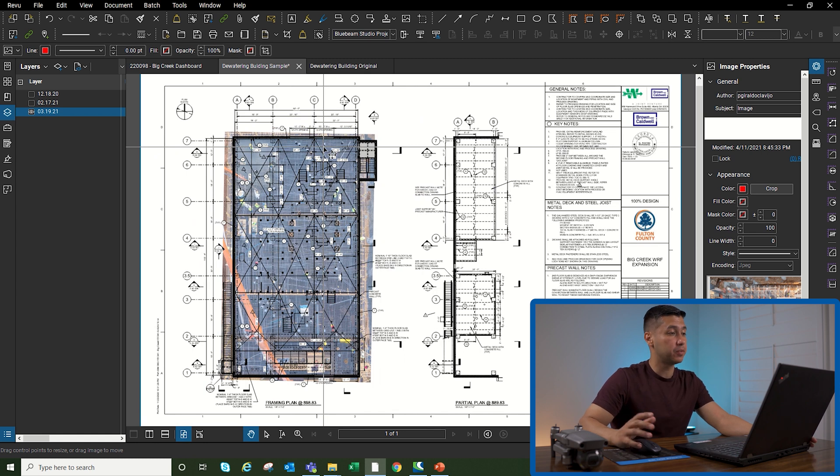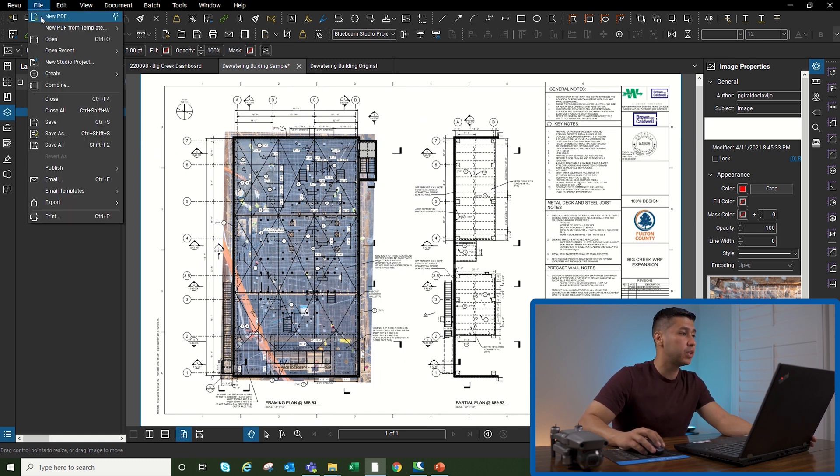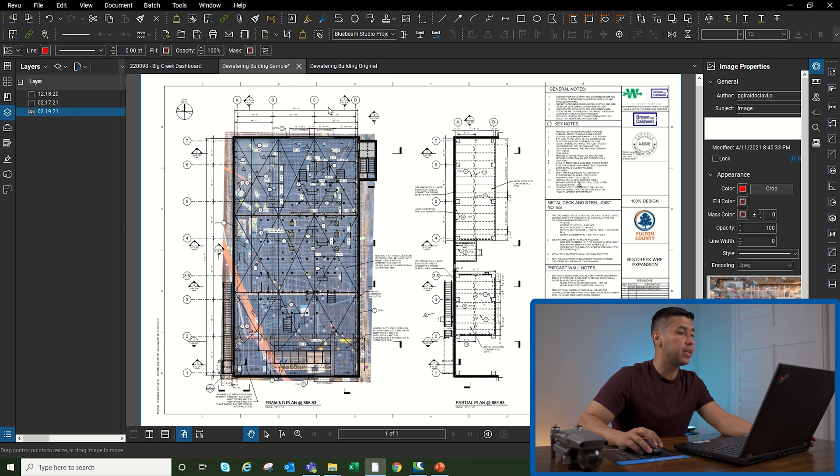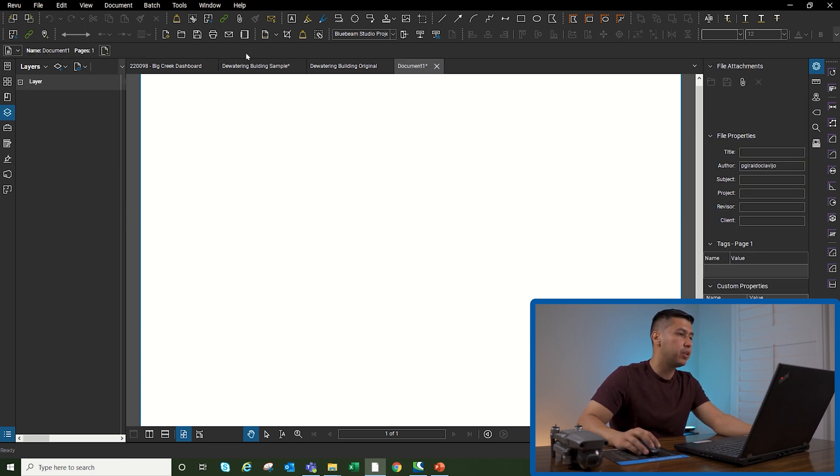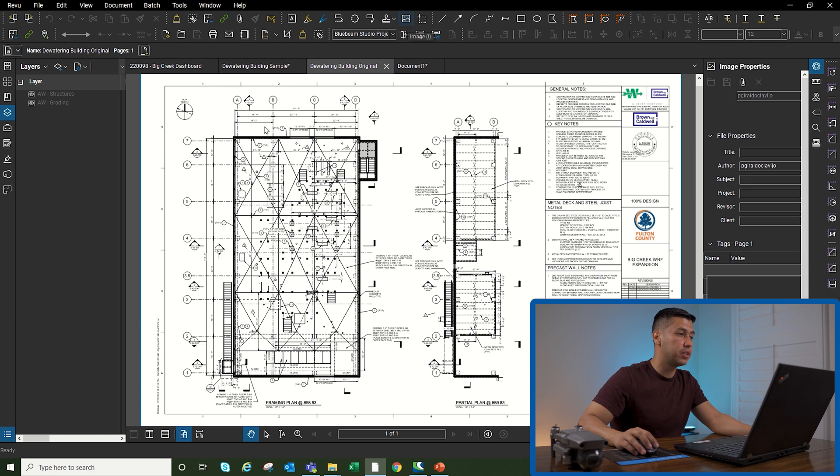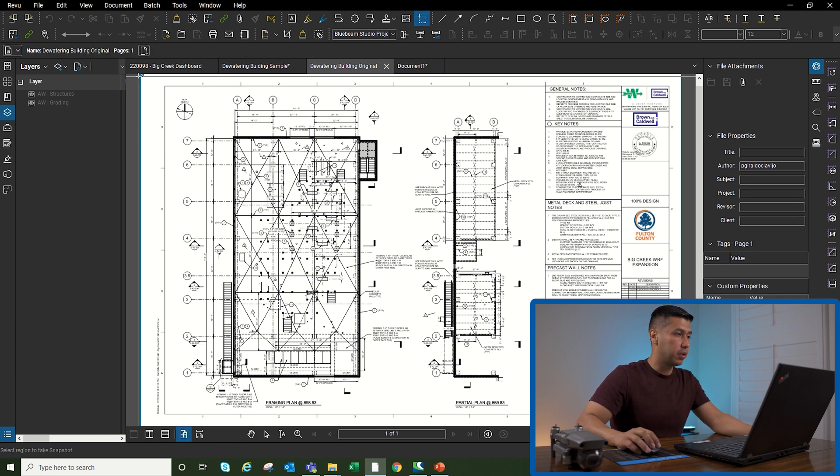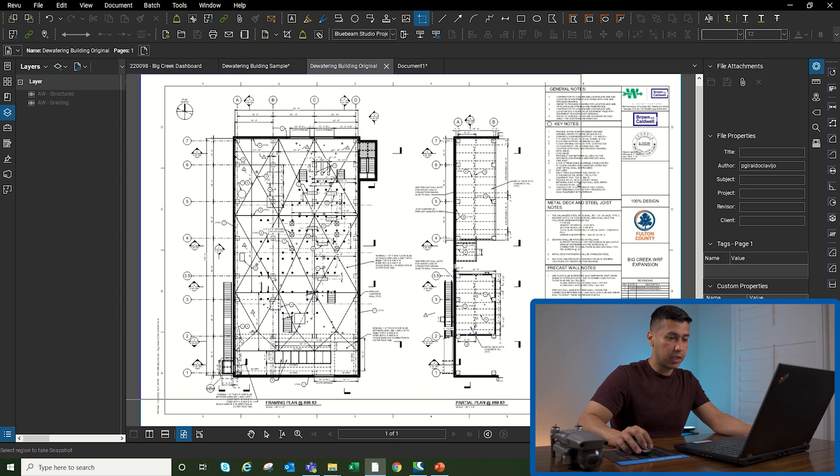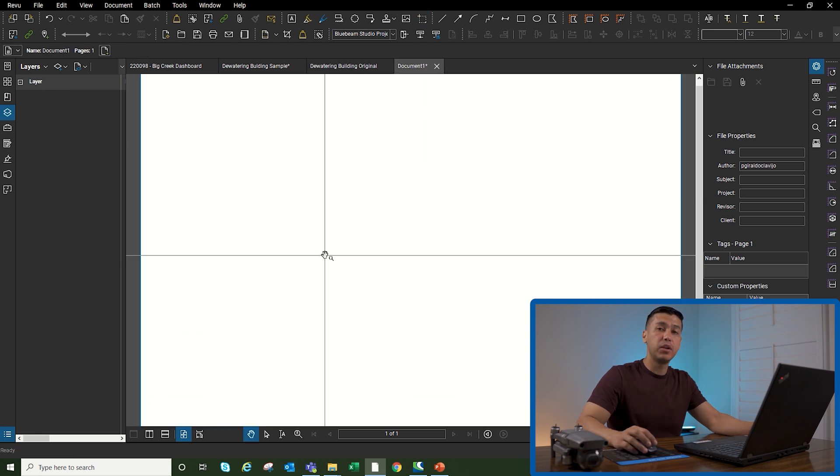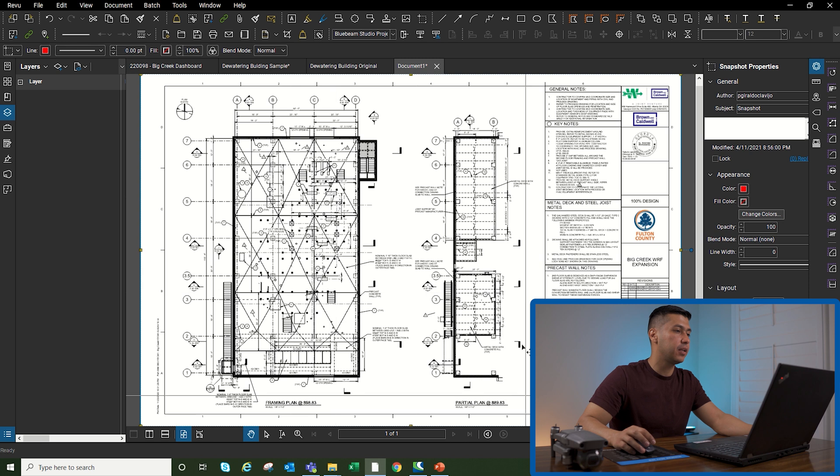Now let's walk through how we build this from scratch. The first thing I'm going to do is open a new set of drawings. I'm going to go to File, New PDF. Once you open your blank document, you're going to go to the drawing that you're going to use to overlay your drone images. I'm going to go up here to the snapshot tool, take a snapshot of the entire image, then use Ctrl+Shift+V to paste the snapshot.